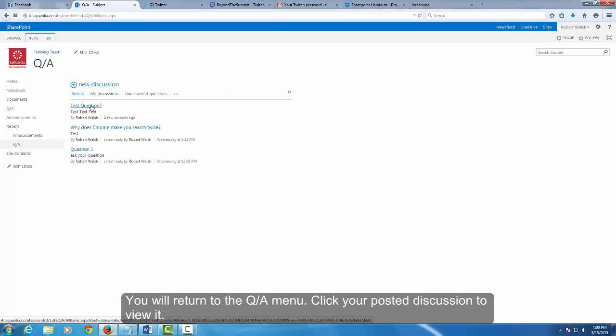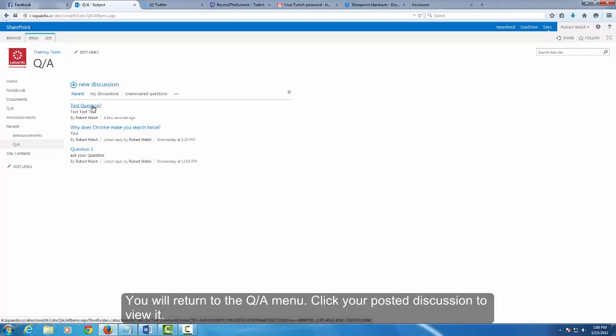You will return to the Q&A menu. Click your posted discussion to view it.